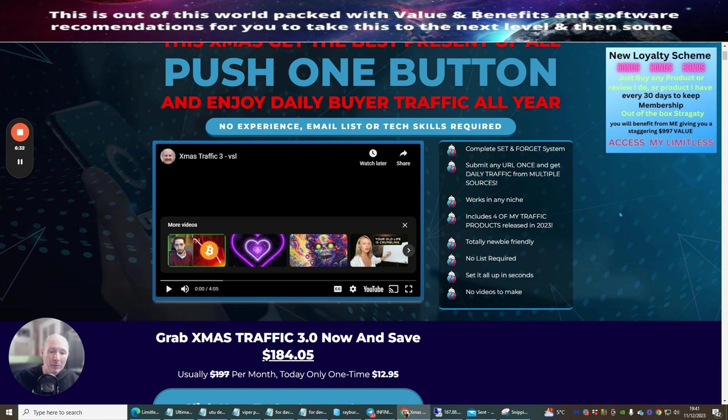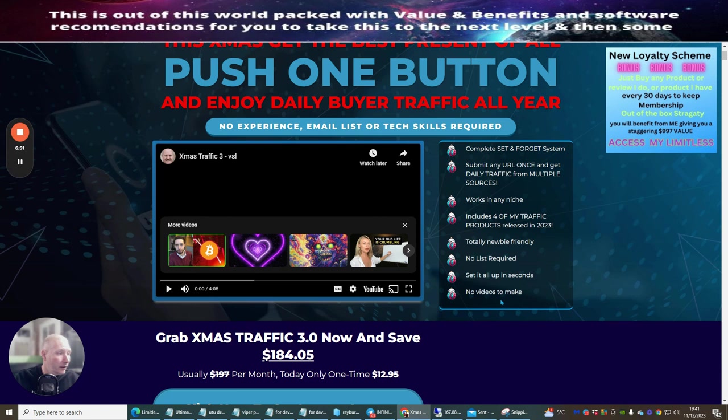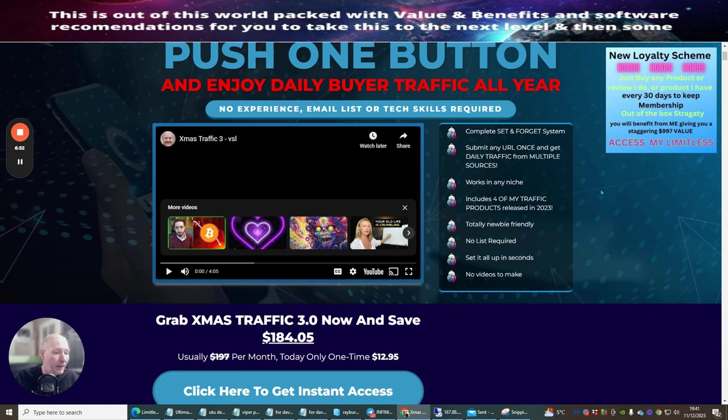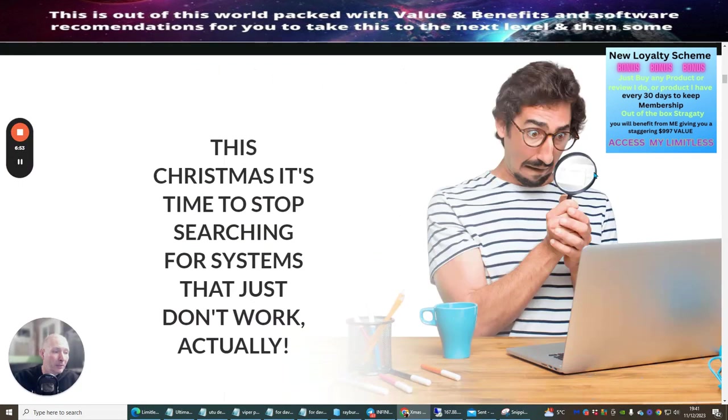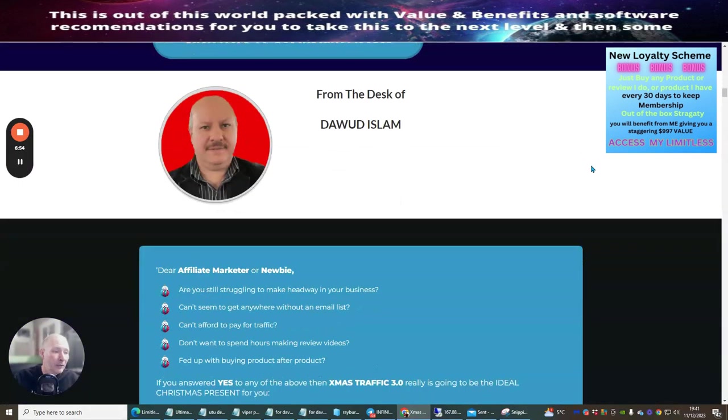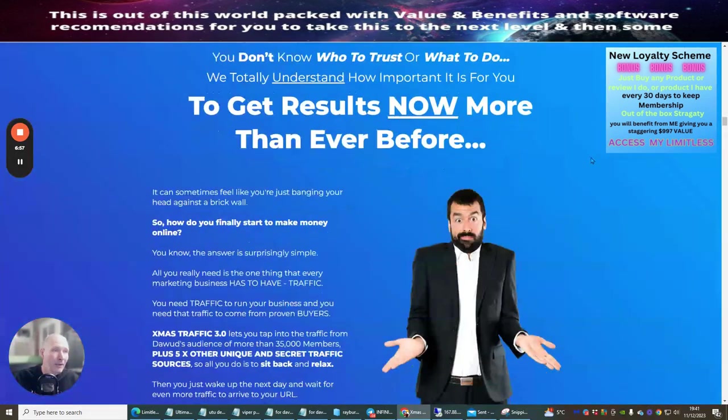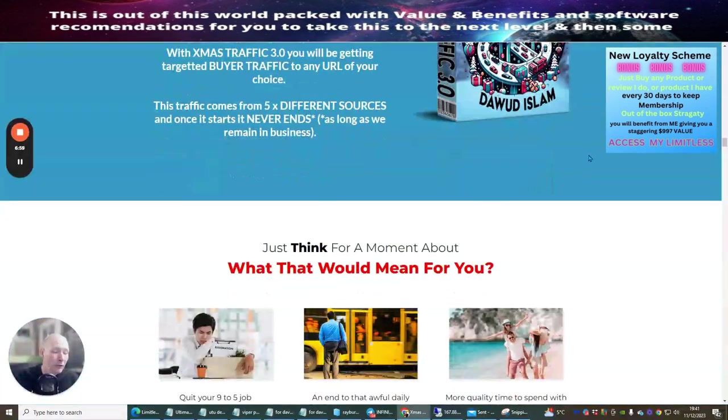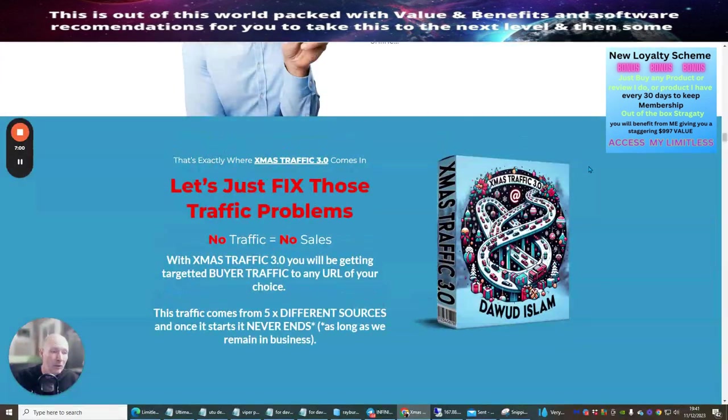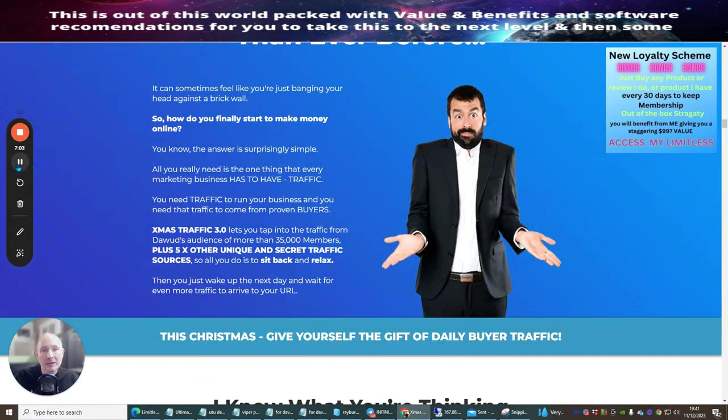This is a complete set and forget system - submit any URL once and get daily traffic from multiple sources. It works with any niche, includes four of my traffic products released in 2023, it's totally newbie friendly, no list is required, set it all up in seconds, no videos to make. So it's a very superb system which is really going to show you how you can start to actually drive traffic to your URL, your actual link.